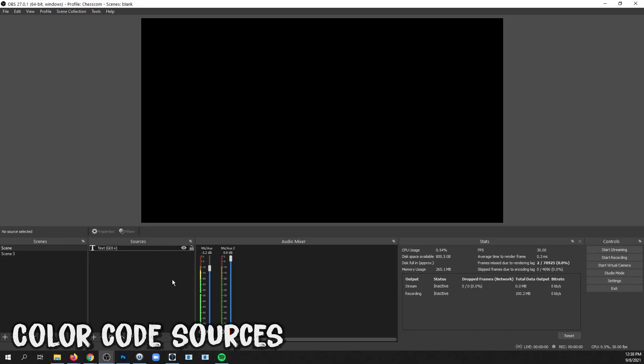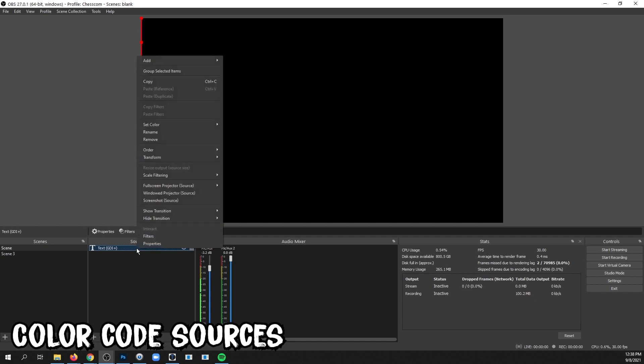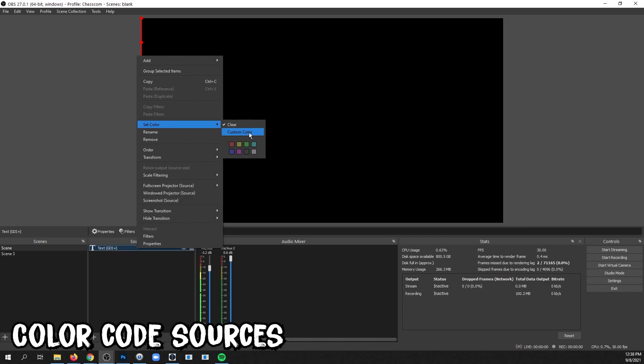You can color code your sources by right-clicking on a source, selecting Set Color, and choosing a preset color or even a custom color.